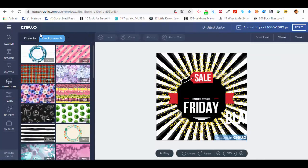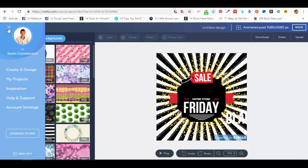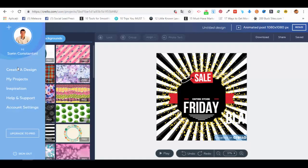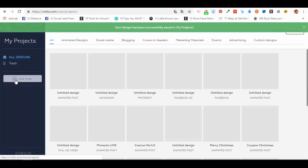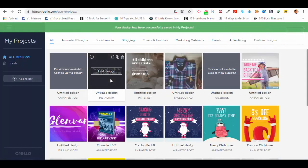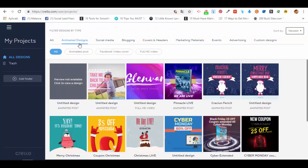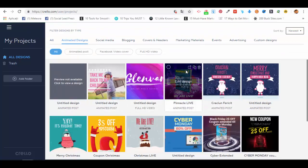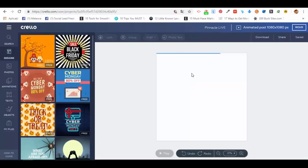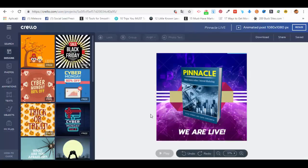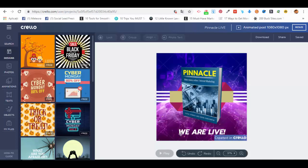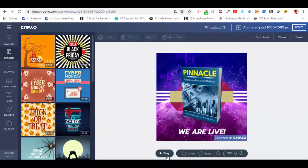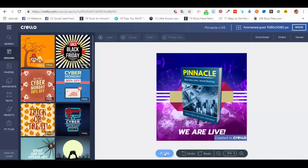Let's go to my projects here. If you go to animated designs, you can have a look at this one. Edit design, and I will just play it for you guys to see. Preparing, and let's